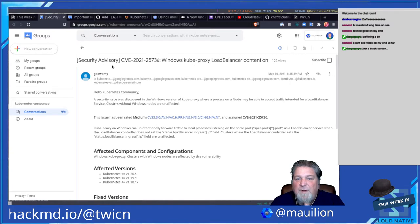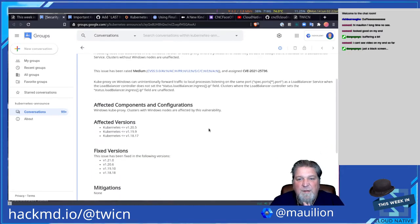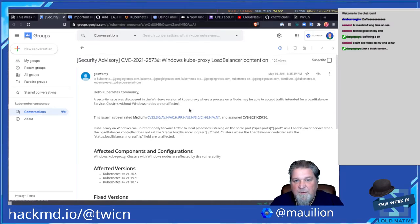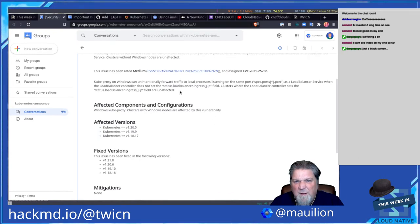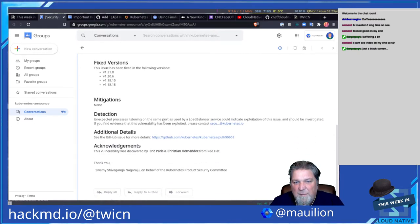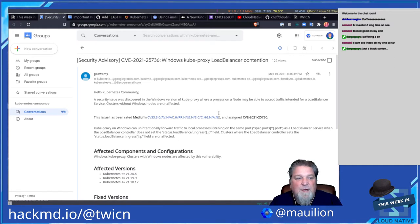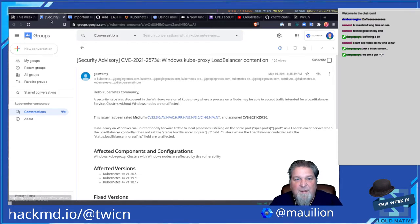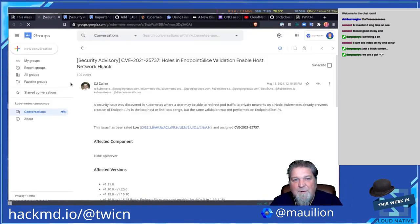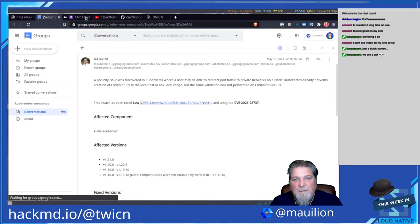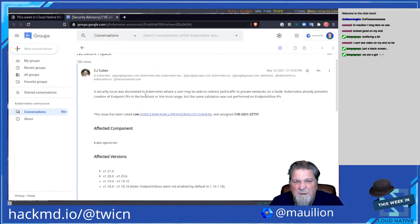Moving forward, there was a CVE this week: CVE-2021-25736 for kube-proxy load balancer contention. This is specifically for Windows — if you're running Kubernetes on Windows, this may affect you. It's a medium severity. It looks like the load balancer does not set the load balancer or ingress IP field in clusters where load balancer controller sets are unaffected.